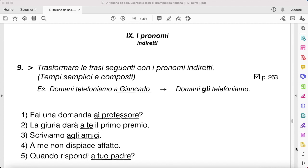Hello guys, welcome back to this video. Today we are back with another video on pronomi indiretti. All we need to do in this exercise is follow the example, substituting the underlined part with the right pronome indiretto. So let's go ahead and complete these exercises. 'Fai una domanda al professore' — 'al professore' meaning 'to him'.